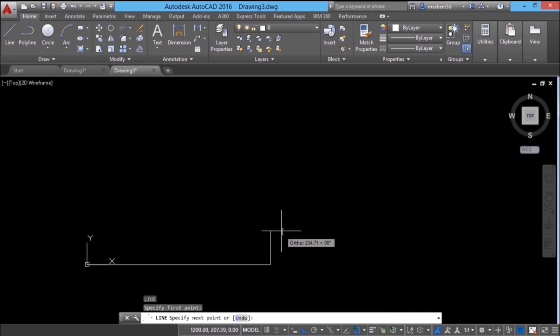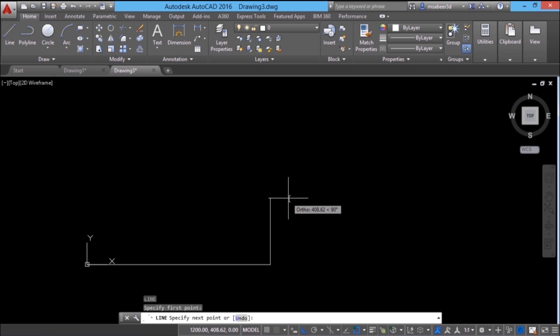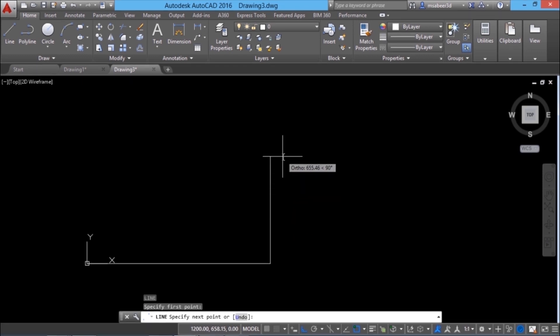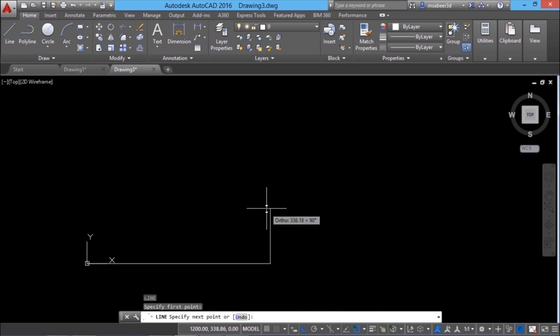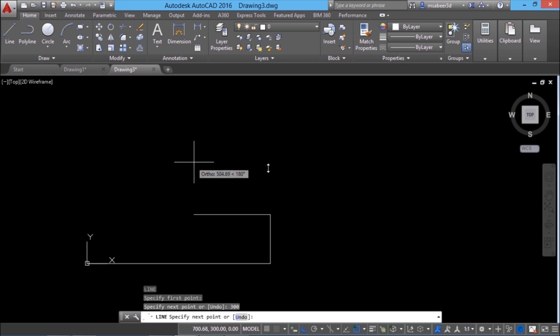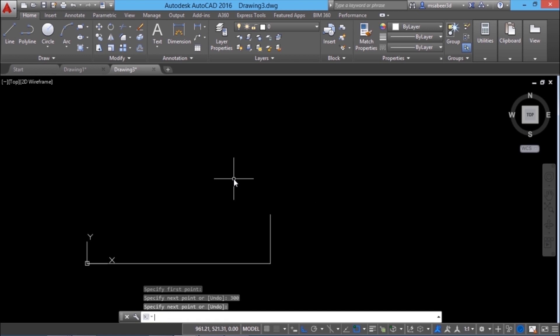Next I'll draw another line in the vertically upward direction through a distance of 300 units. I'll keep my cursor in the upward direction — since ortho mode is on it will move only in the vertical direction — and I'll type the distance 300. This line has a length of 300 units. Now I'll press Enter to go out of the line command.